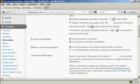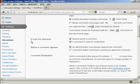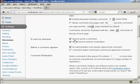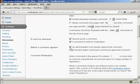You also want to set it up here so that you get an email. So it says email me whenever, and you want to make sure that both of these are checked: anyone posts a comment and a comment is held for moderation. And also here, before a comment appears, make sure that this box here is checked: an administrator must always approve the comment.